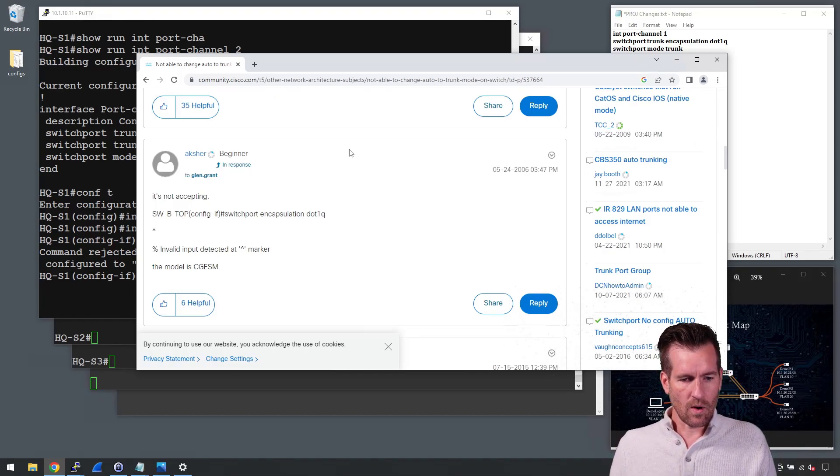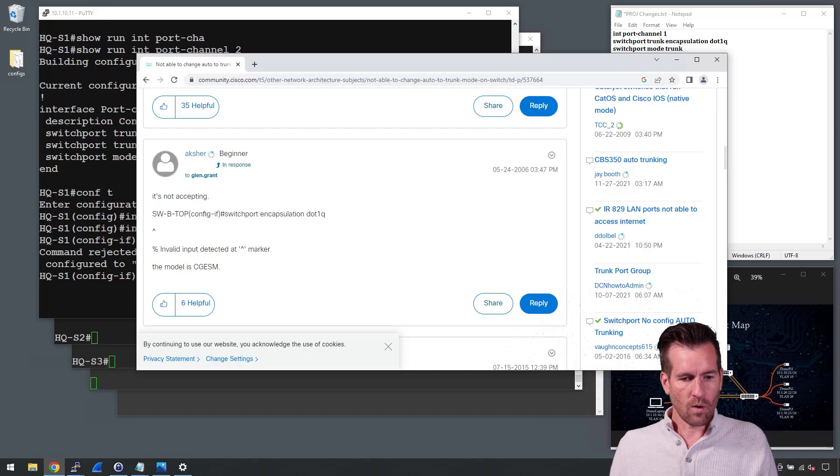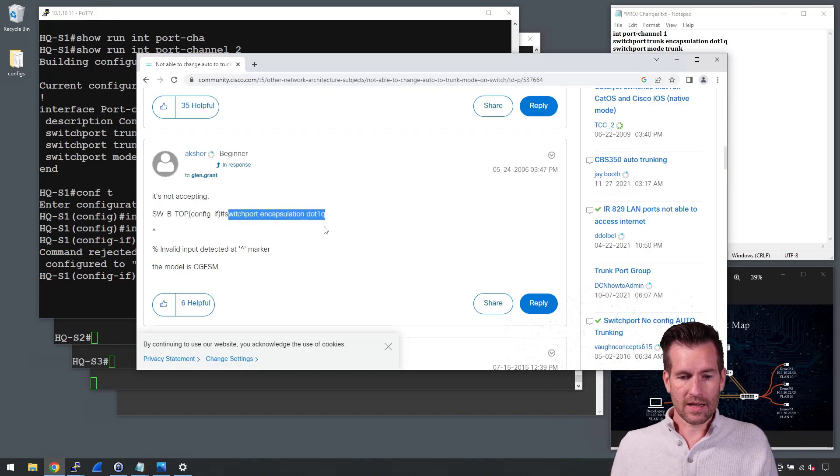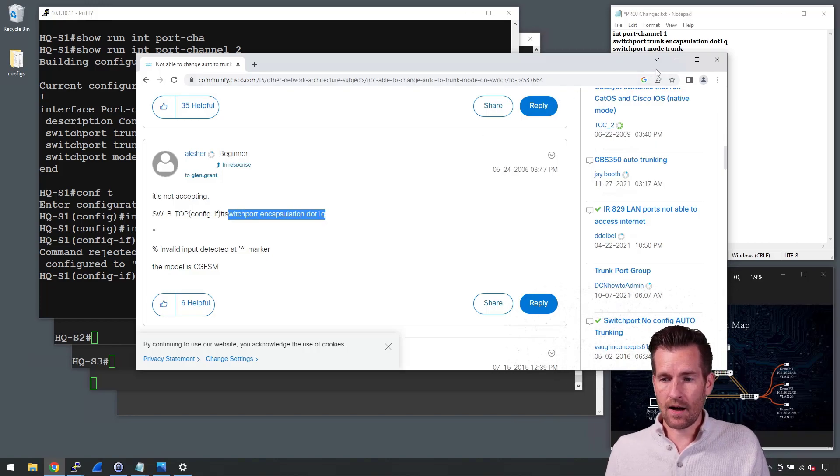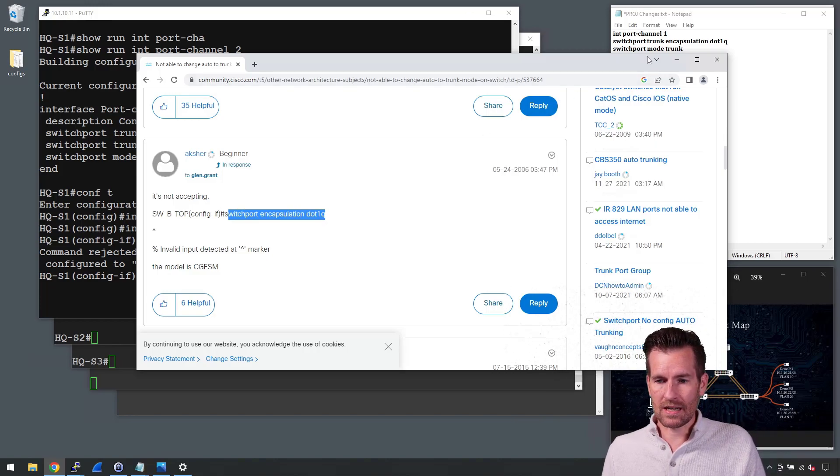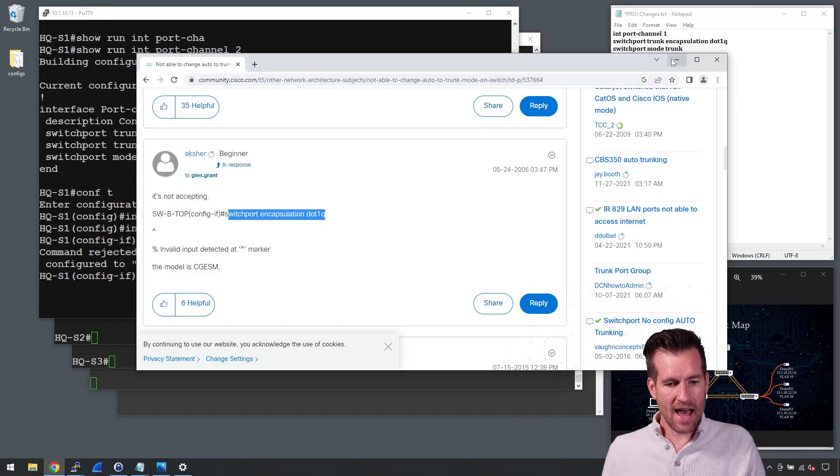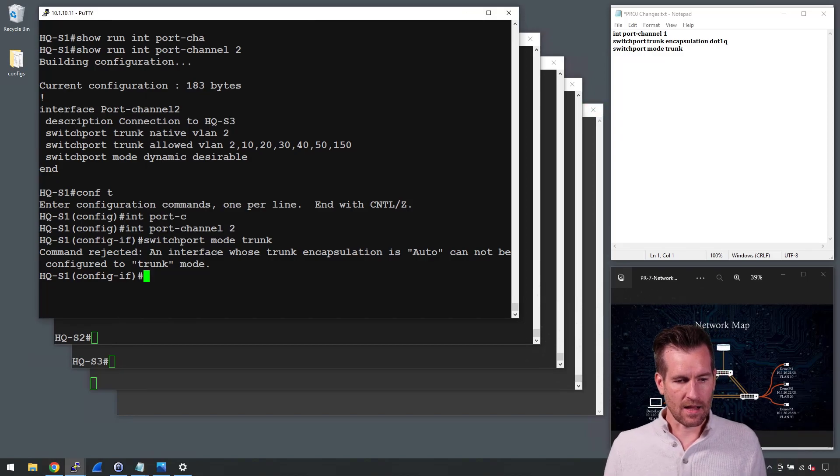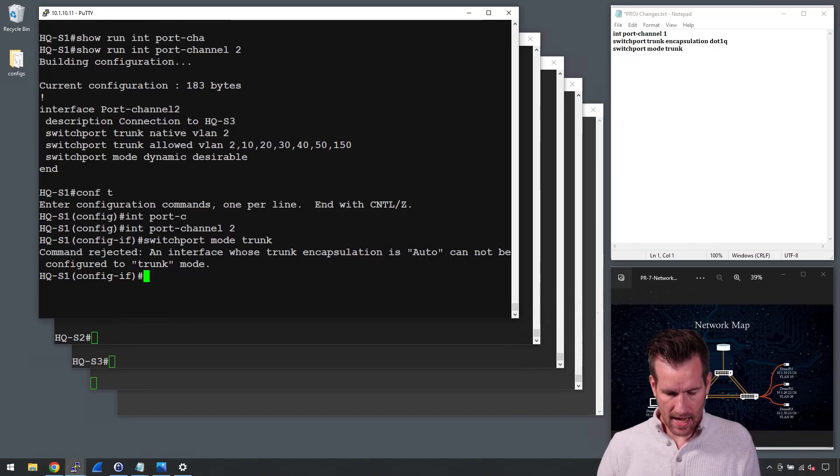And so I look this up and what we need to do to fix this is going to be a switchport encapsulation dot1Q. So I need to change that first before I can enter in that other command. So let's try that out.